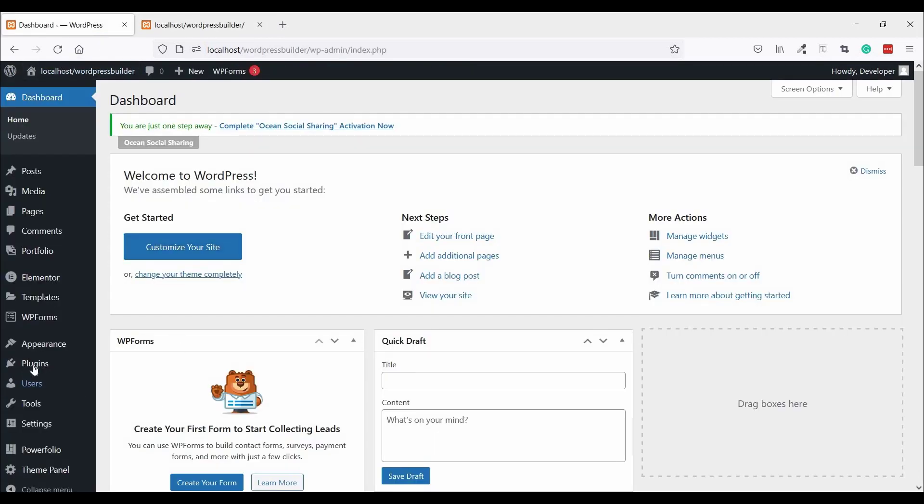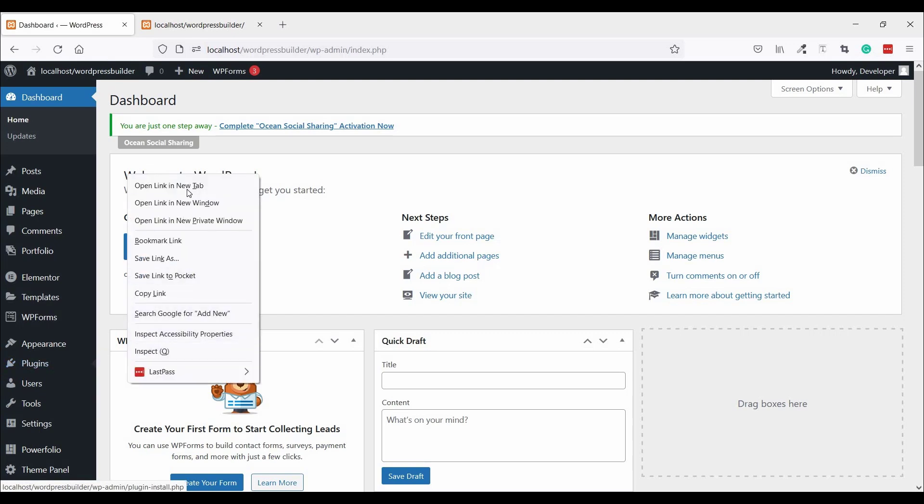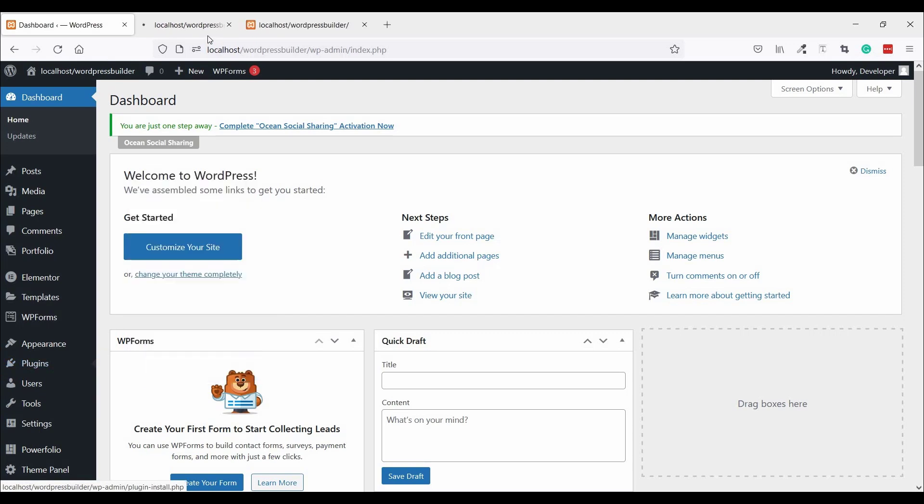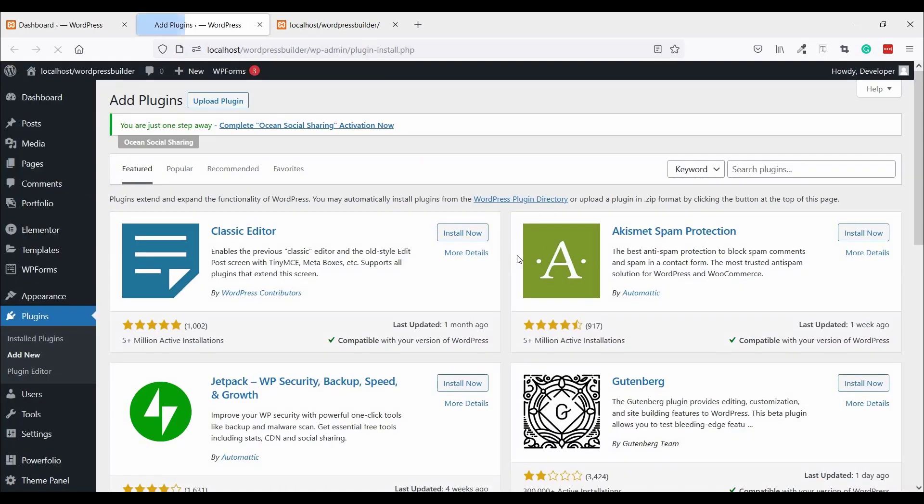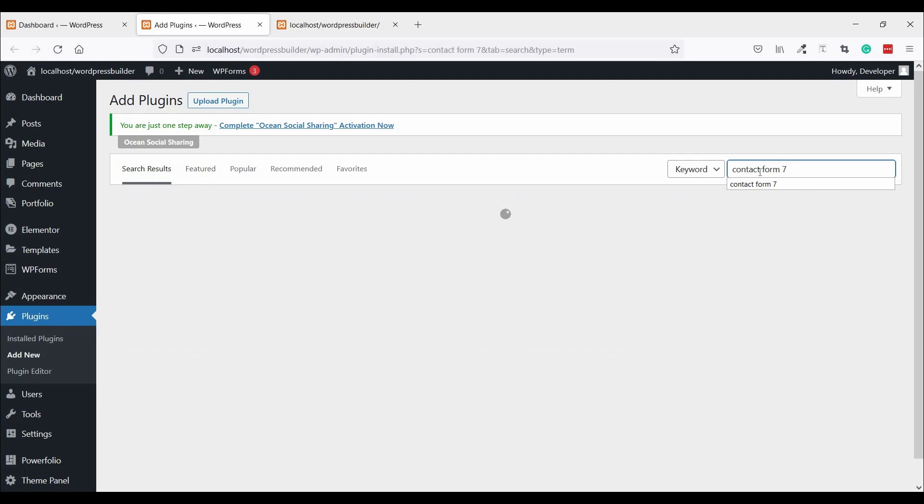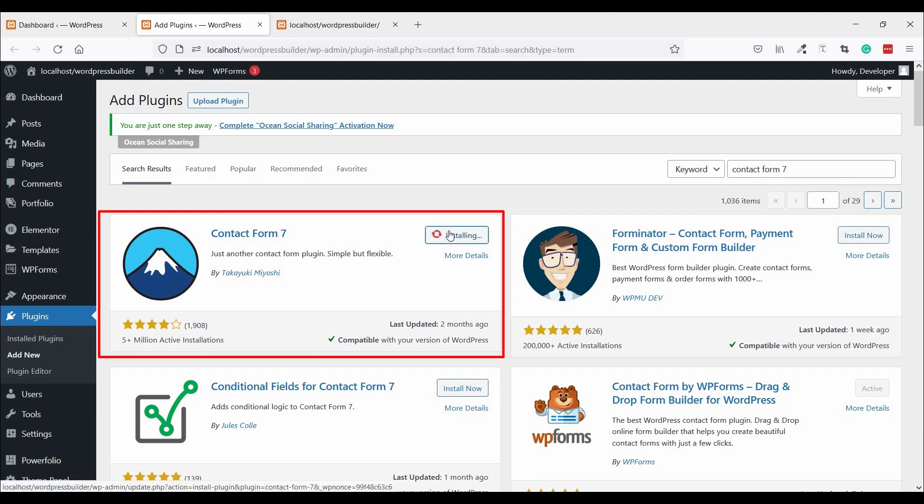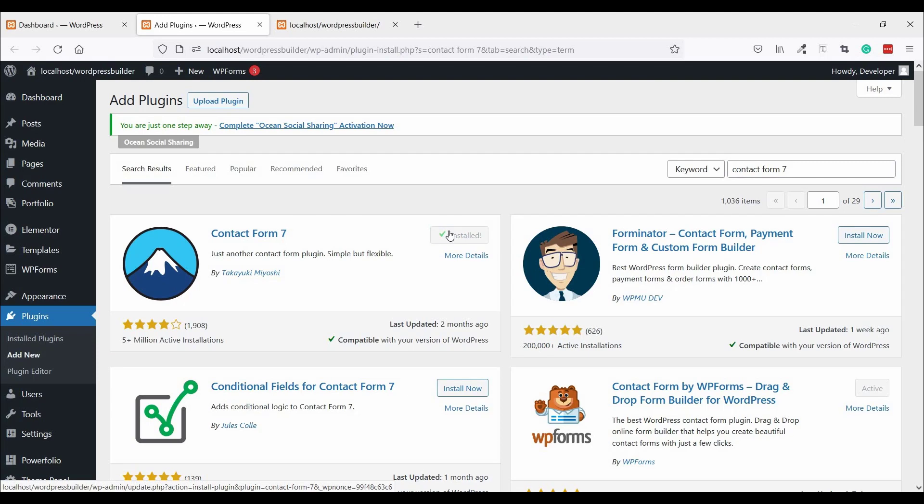Click on Plugins, Add New, open in a new tab, and search for Contact Form 7. This is the plugin, click on Install Now, then click on Activate.